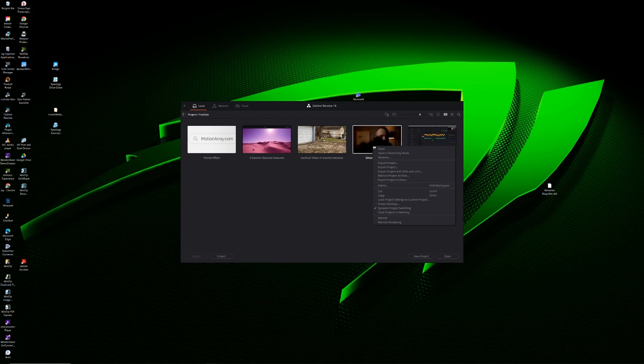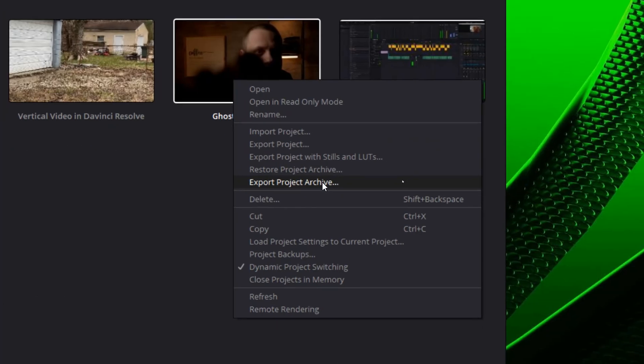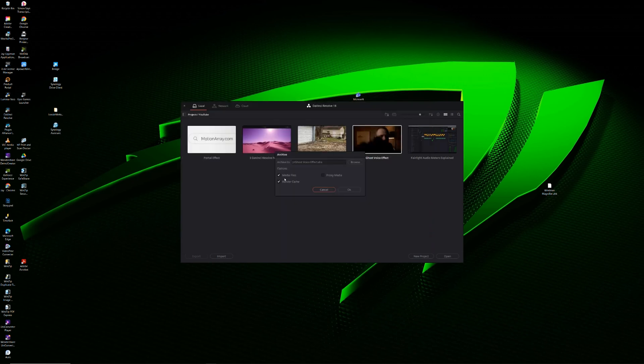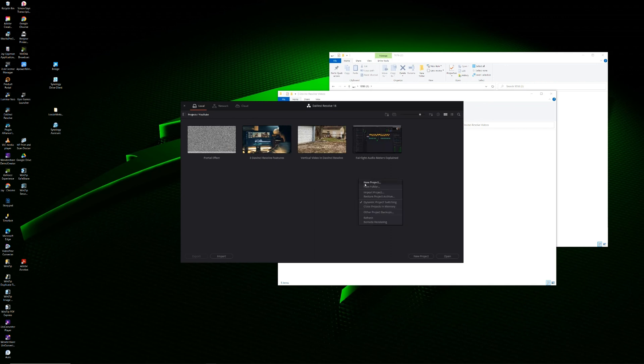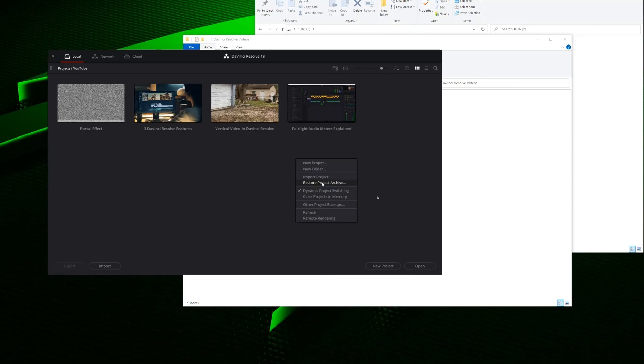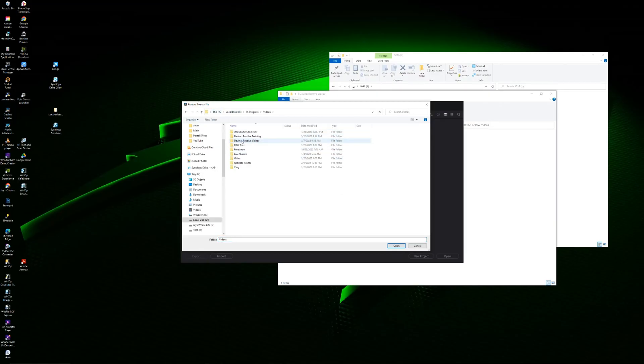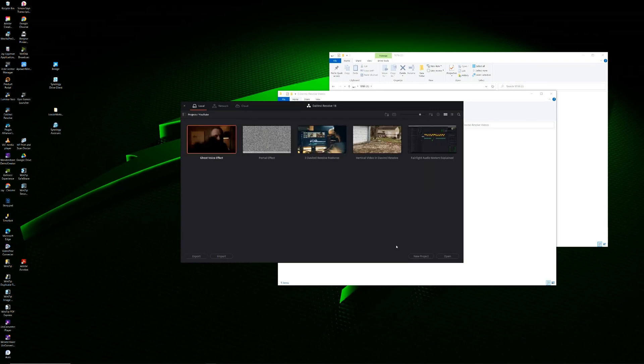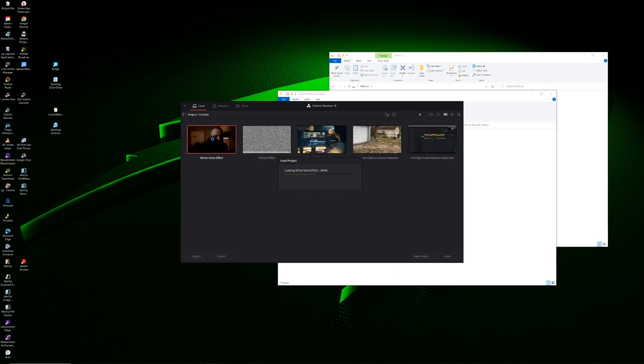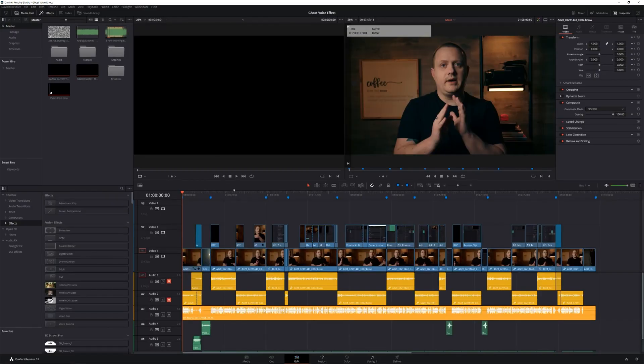Now let's say that you want to move both your project file and your media. To do this, open up your project manager, right click on the project you want to move and select export project archive. Then choose where you want to save your project archive, like an external hard drive. DaVinci Resolve will take your project file and your media and place it in a DRA file. Once that's done, simply move that file to your new computer and place it wherever you want your media to be stored. Next, open up your project manager on your new computer, right click and select restore project archive. Locate your DRA file and select open. DaVinci Resolve will import your project file, place your media in the file of your choosing and link the two together. Once that's done, simply open up the project and get to work.